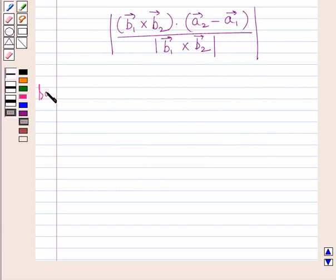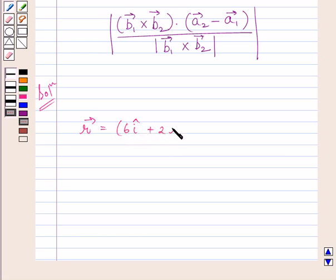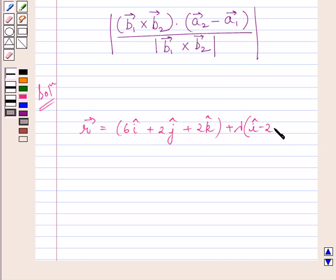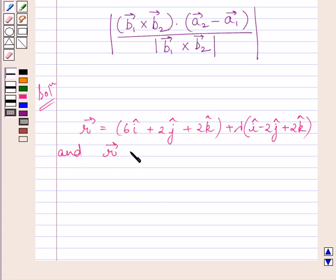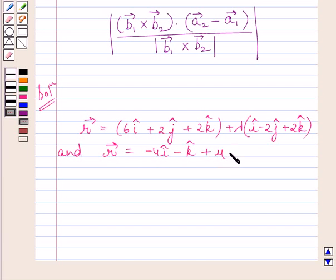Let us now start with the solution. The given lines are: r vector equals 6i plus 2j plus 2k plus lambda multiplied by i minus 2j plus 2k, and r vector equals minus 4i minus k plus mu multiplied by 3i minus 2j minus 2k.